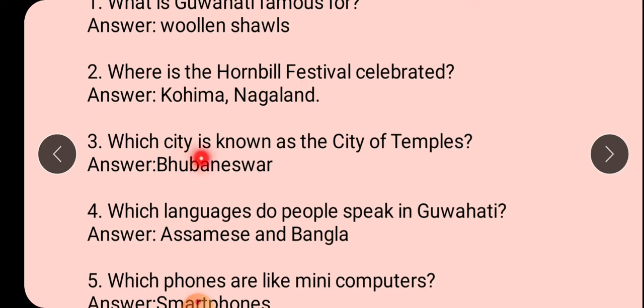Which city is known as the city of temples? Mandir ho ki city kise kaha jata hai? Bhuvaneshwar ko mandir ho ki city kaha jata hai.